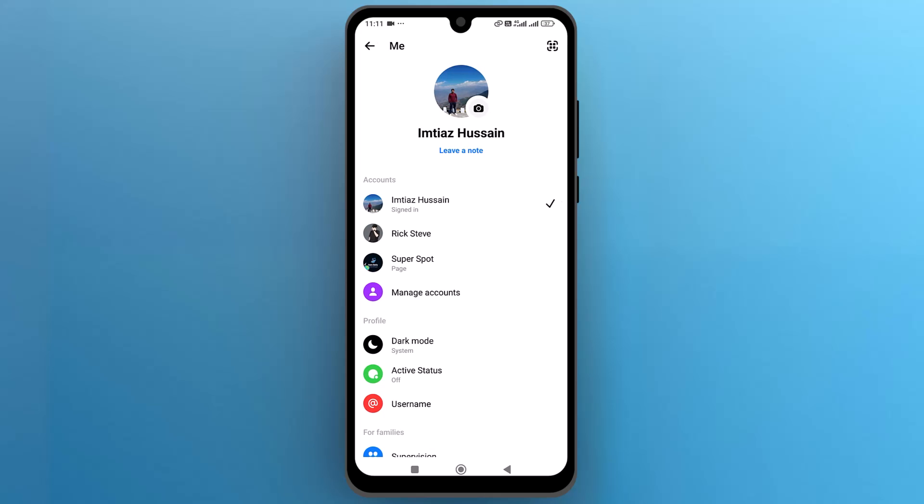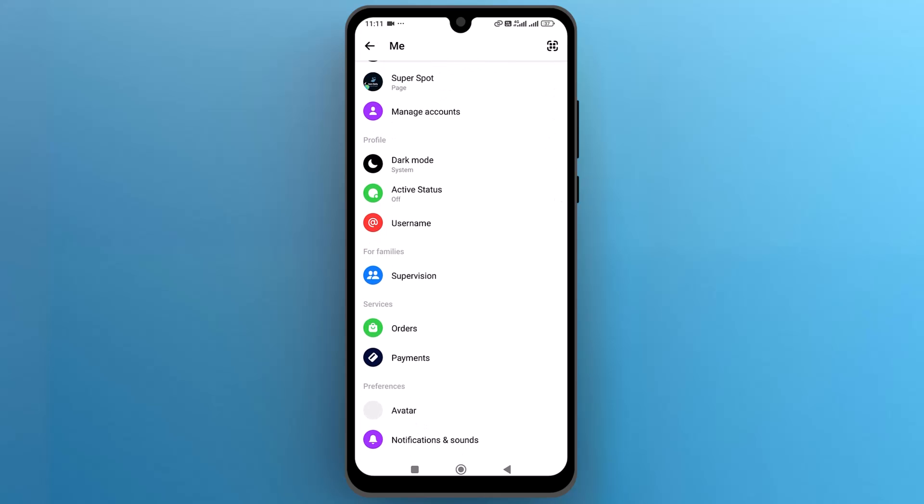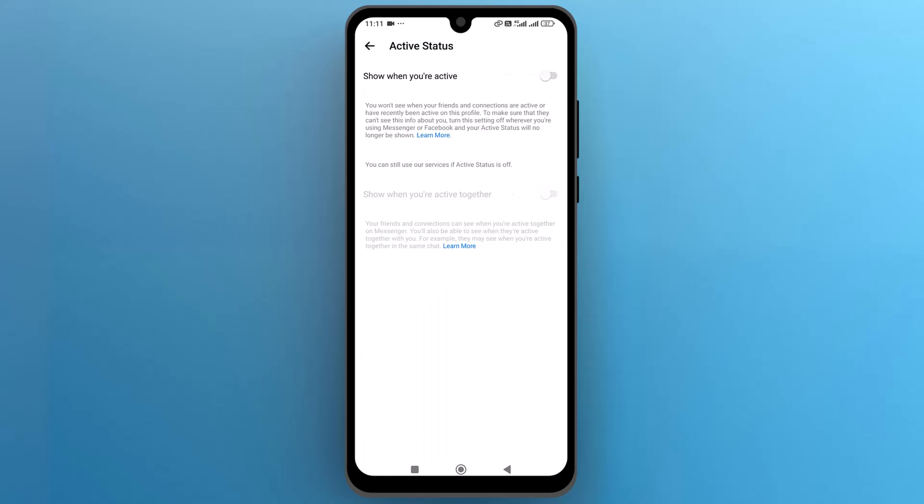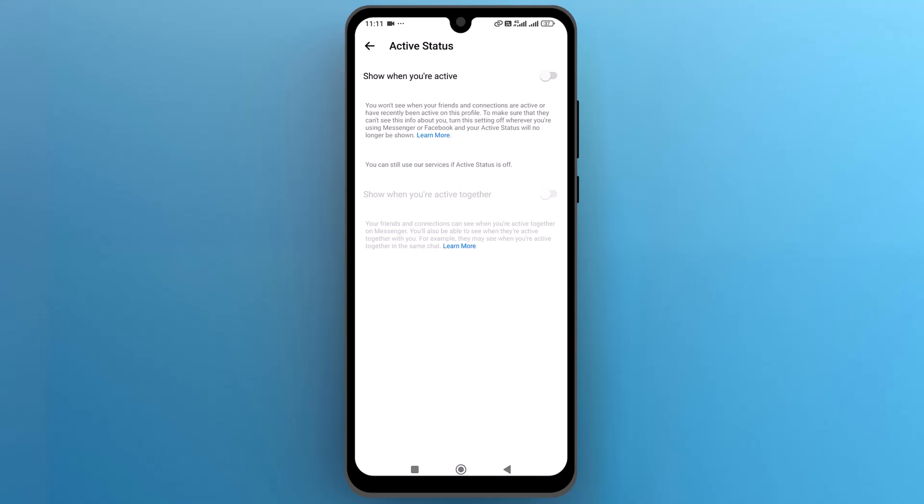Now you are in the Messenger settings menu. Let's find the active status settings and tap to open it. Make sure the show when you are active setting is turned on. If you find it off, tap to enable it.